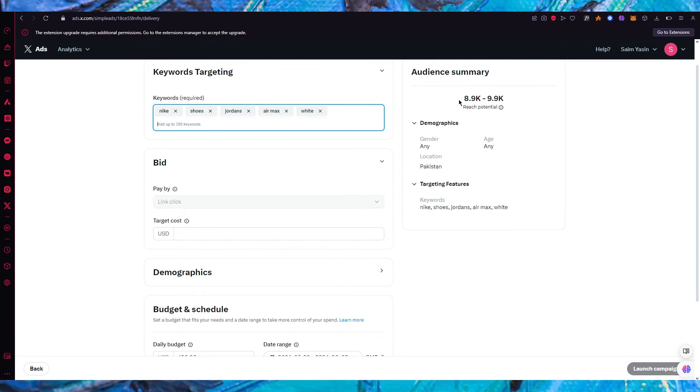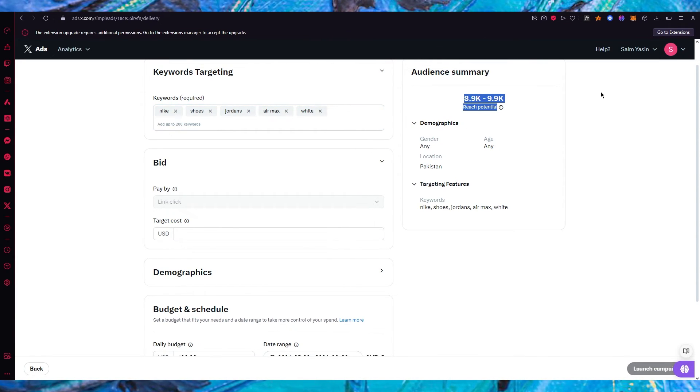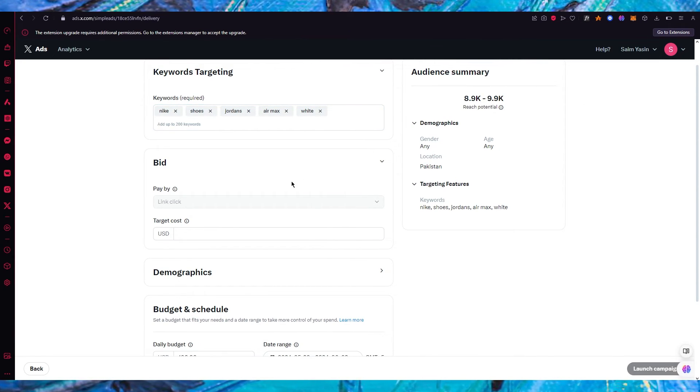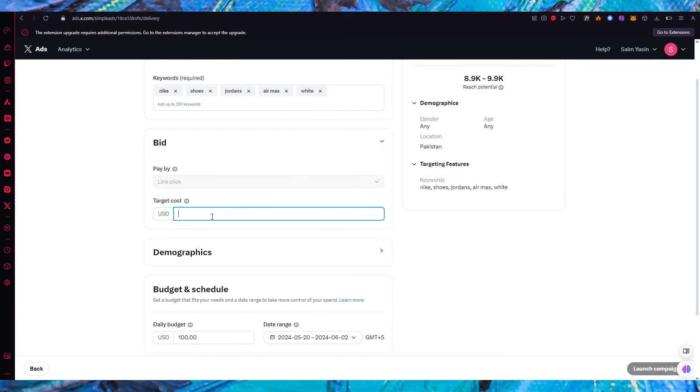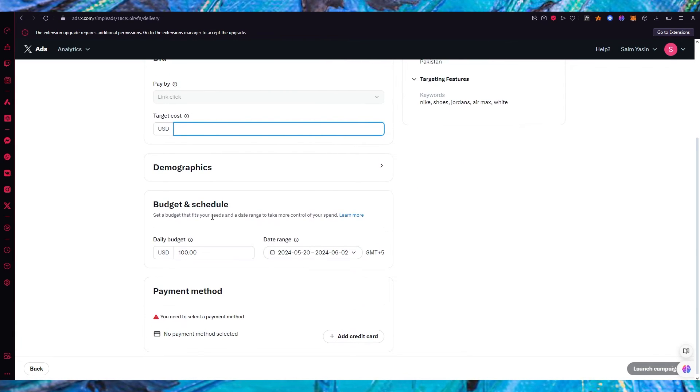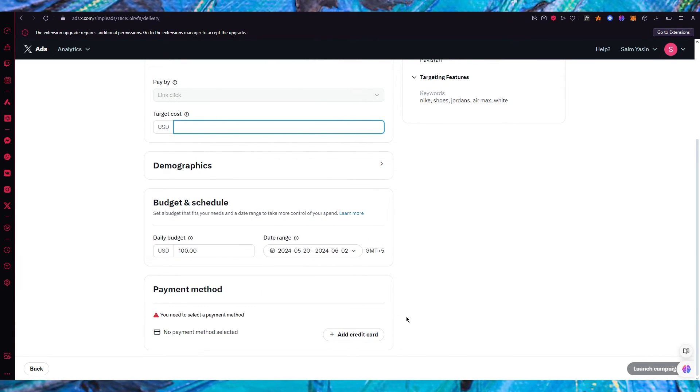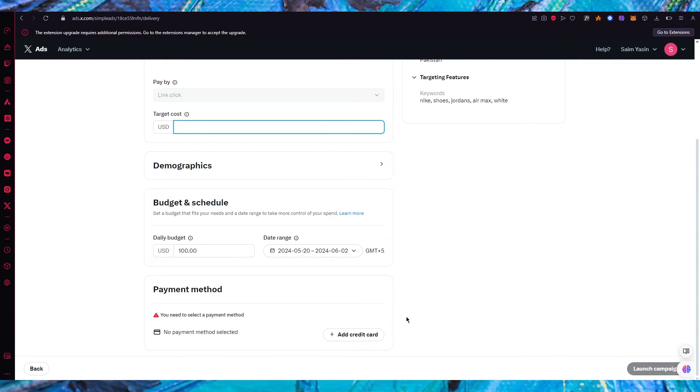So these are going to be the targeting features. Now they're also going to give you the reach potential. How much reach are you actually going to make with all of this? Once that is done you're going to go with again the budget that you have and add your credit card and you're going to be good to go.